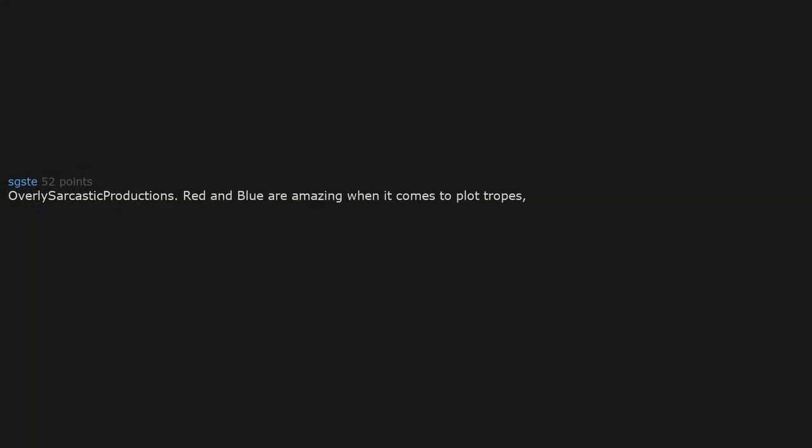Overly Sarcastic Productions. Red and Blue are amazing when it comes to plot tropes, ancient history and legends and lore. Their Arthur video is one of my favorites.